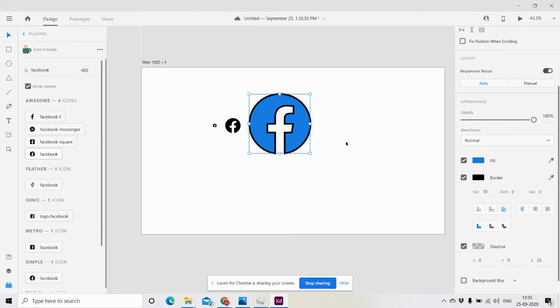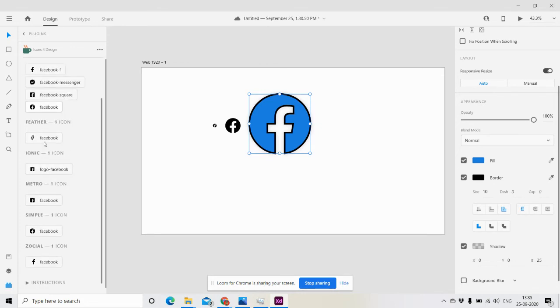You can play with these icons. You can check here, you can see Font Awesome icons and four other suggestions for Facebook, plus ionic, metro, and simple source icons.